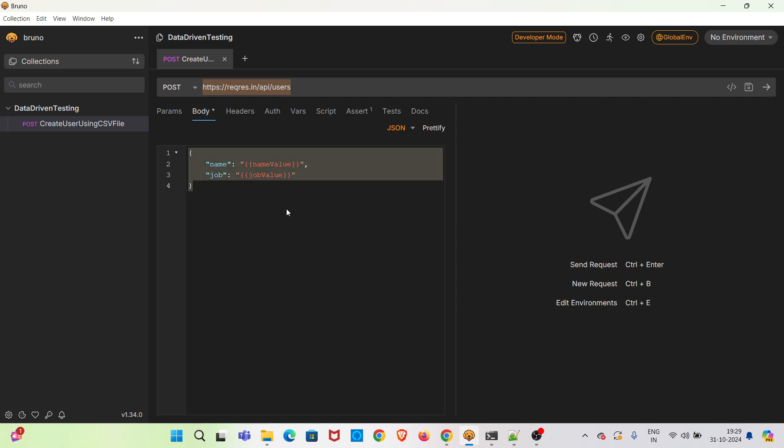This is the payload. So you can see the value of name and job is given as some variables. The values for these variables will be provided from the CSV file. I have already added one CSV file in this collection location. I will be showing that now.